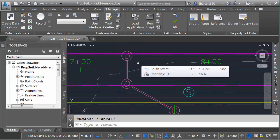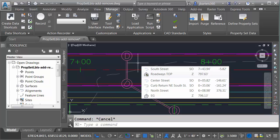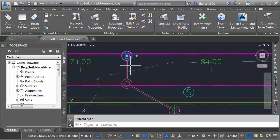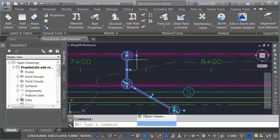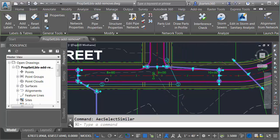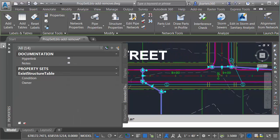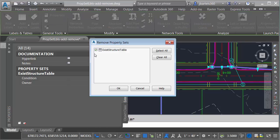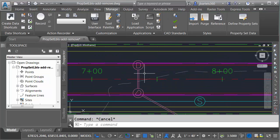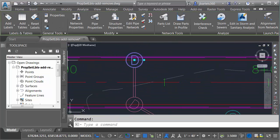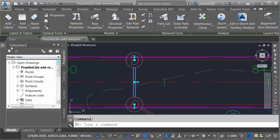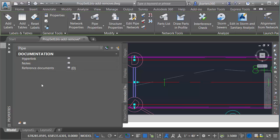Not a problem — this gives us a chance to talk about how we can remove property set definitions from objects. One way is to select the objects first. I'm going to choose one storm structure and one pipe, right-click, and choose Select Similar. This selects all of the storm sewer. I'll come over to the Properties palette and click the Remove Property Sets button. I'll ensure my property set definition is selected and click OK. After pressing Escape, if I select a structure and come to the Properties palette, it no longer has that definition — and likewise, the storm sewer pipes have been removed as well.